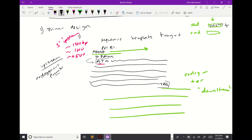That number is the base pair of the genome. If you have a genome for a bacteria, it's going to start at base pair one and end at whatever base pair — say 1,250,000. It's essentially a mile marker.